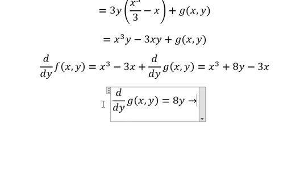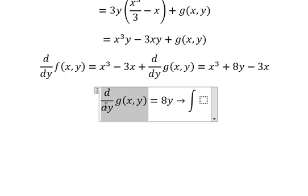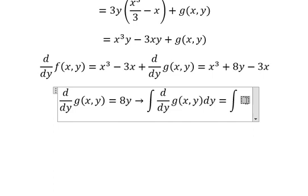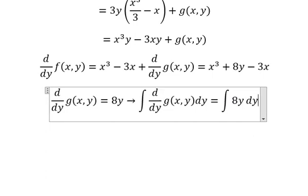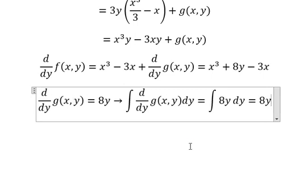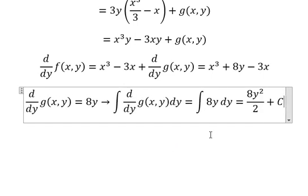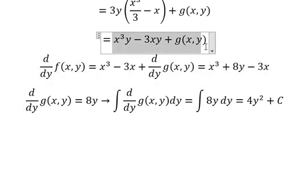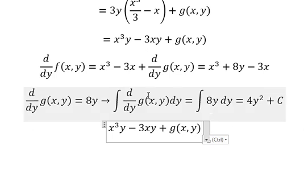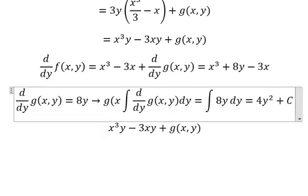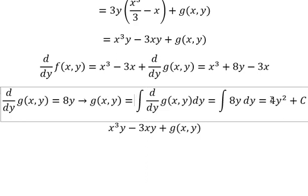So we put the integration for both sides. The integration of this one — we have the integration for both sides, so we have y squared over number two, and this one we simplify. So we go back in here. The integration of this one we have g(y). g(y) equals to this one.